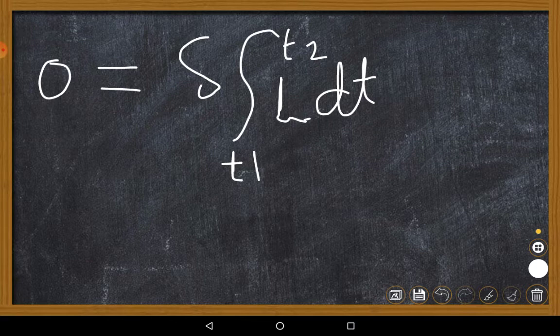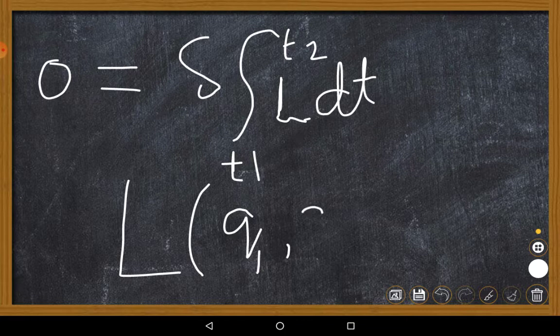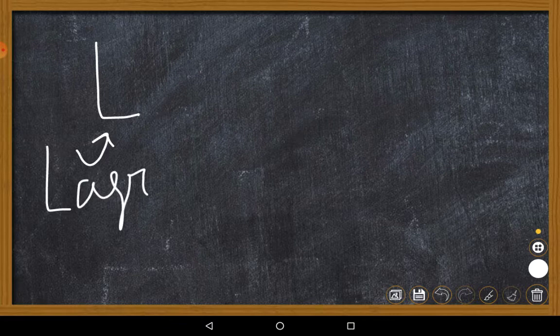Before proceeding I need to tell you what that L is. The whole story of Lagrangian mechanics and Lagrangian formalism revolves around a central quantity called the Lagrangian. The Lagrangian is a function which depends on various parameters: q1, q2, q3, q4 — up to some qN where N is a finite integer. That finite integer condition is very important.